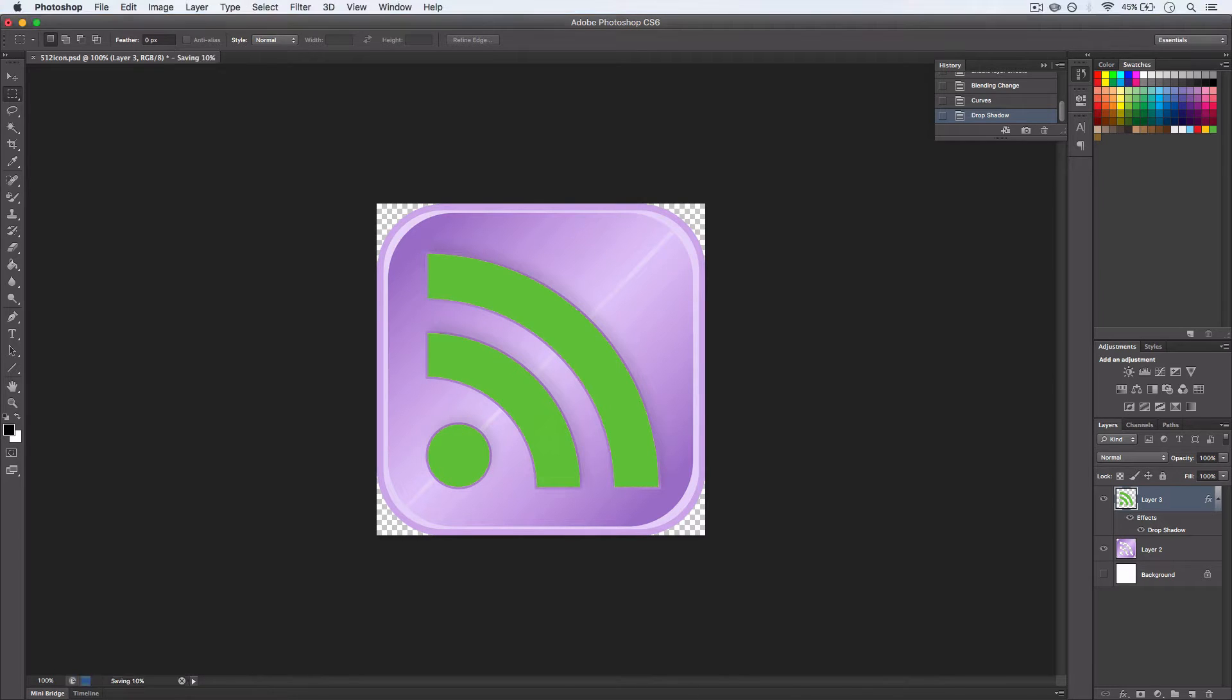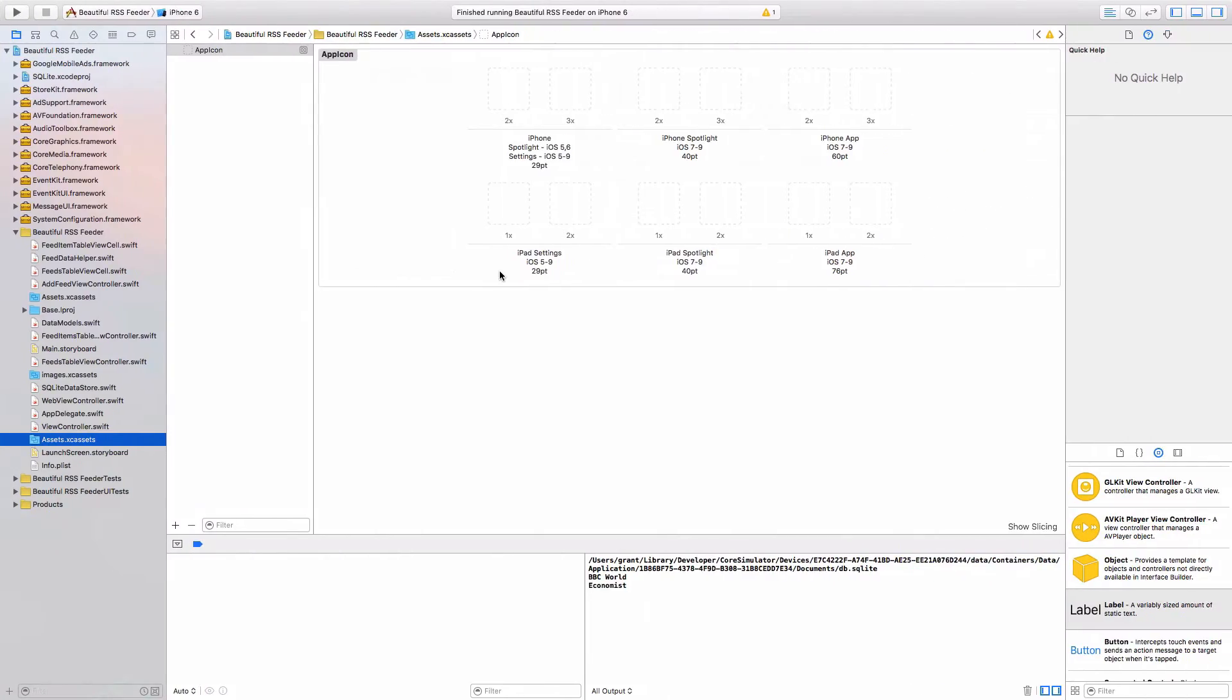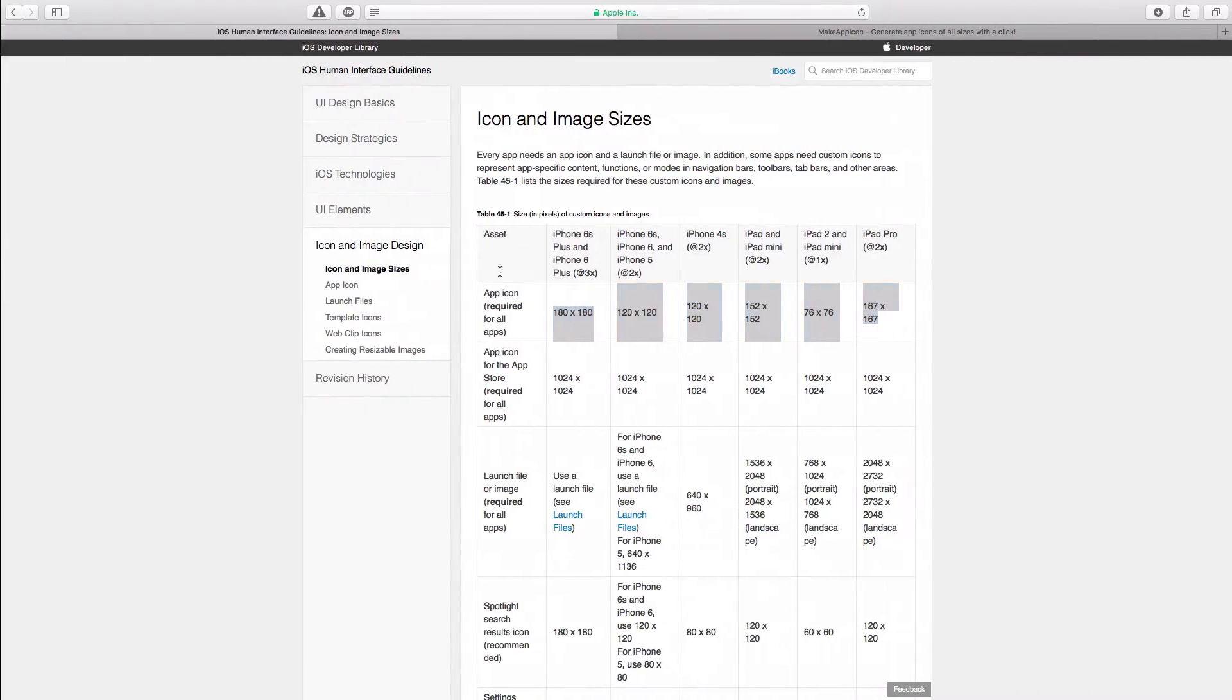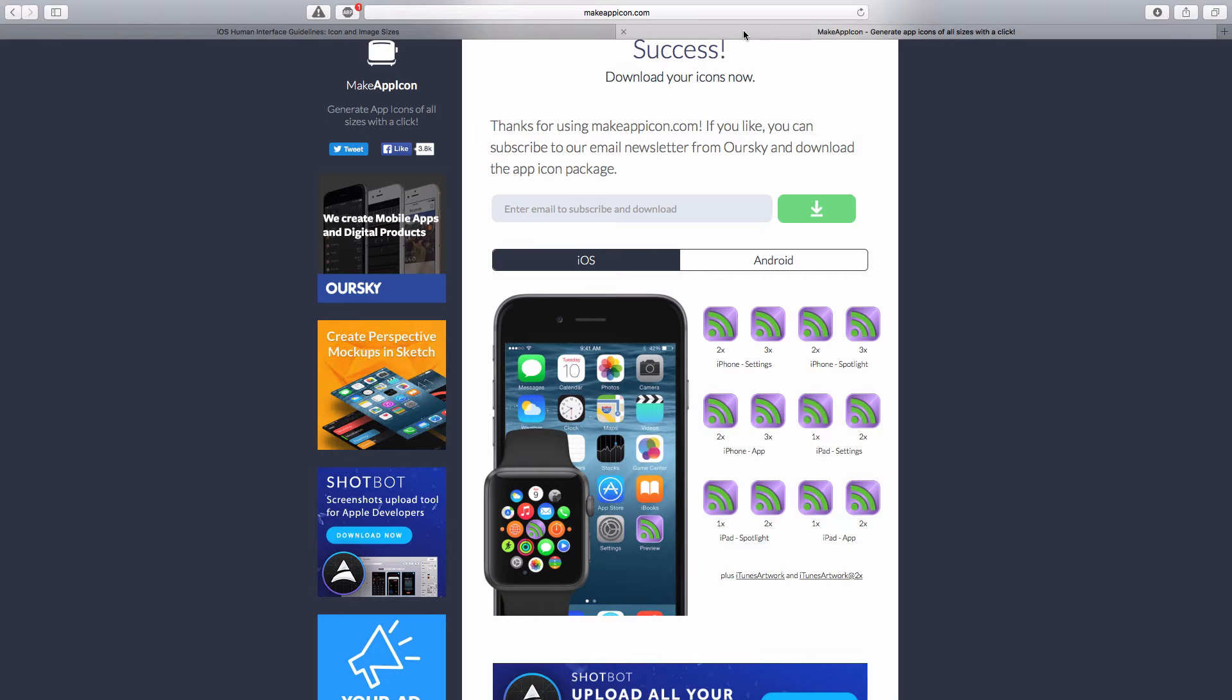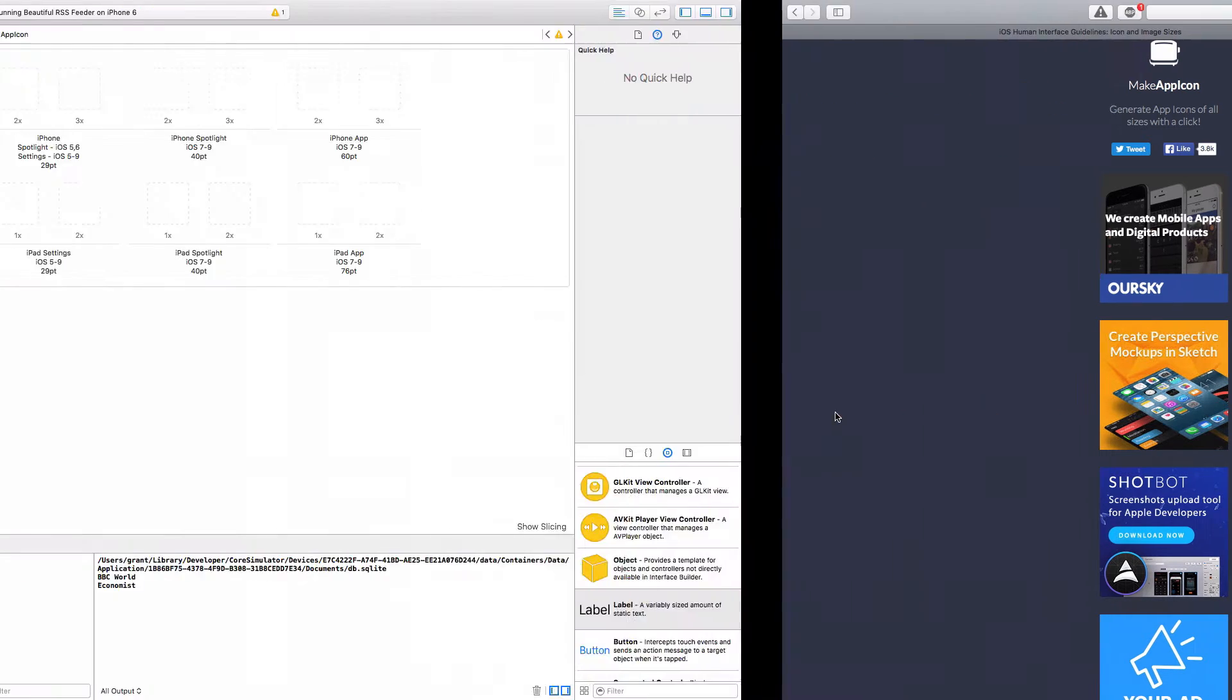And once you've done that, go back over to the internet, and there's a great website called makeappicon.com.